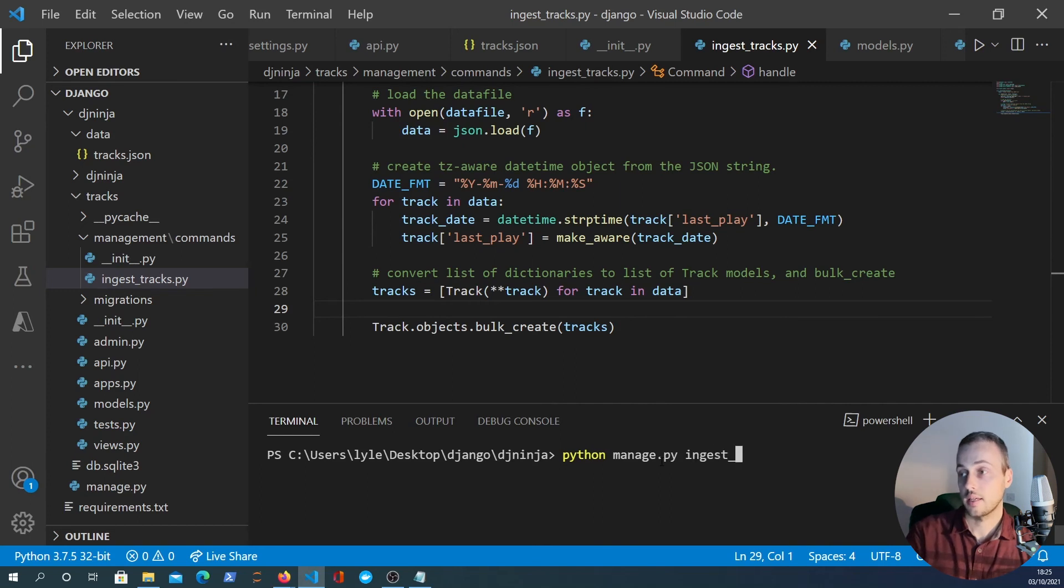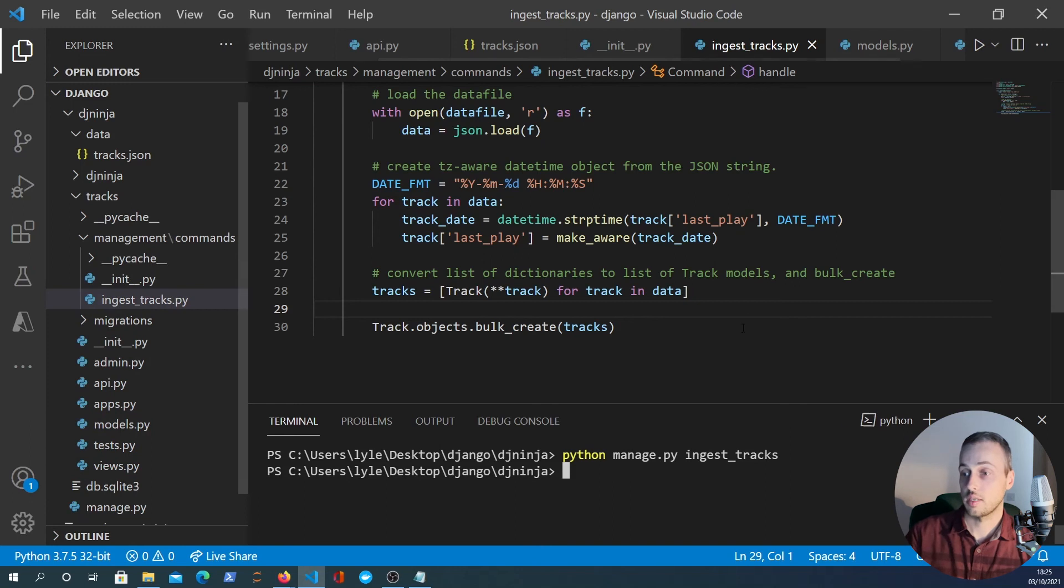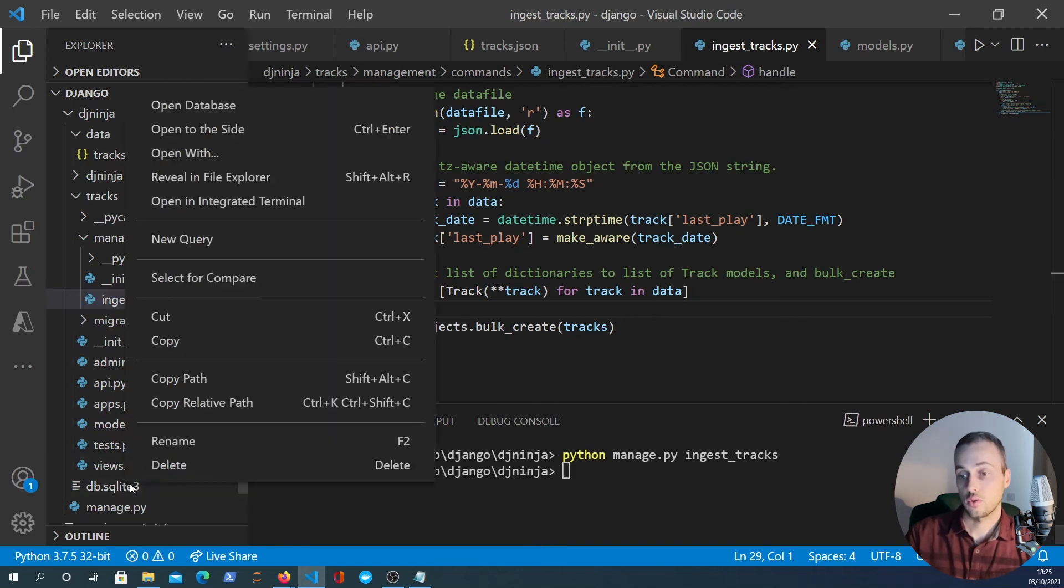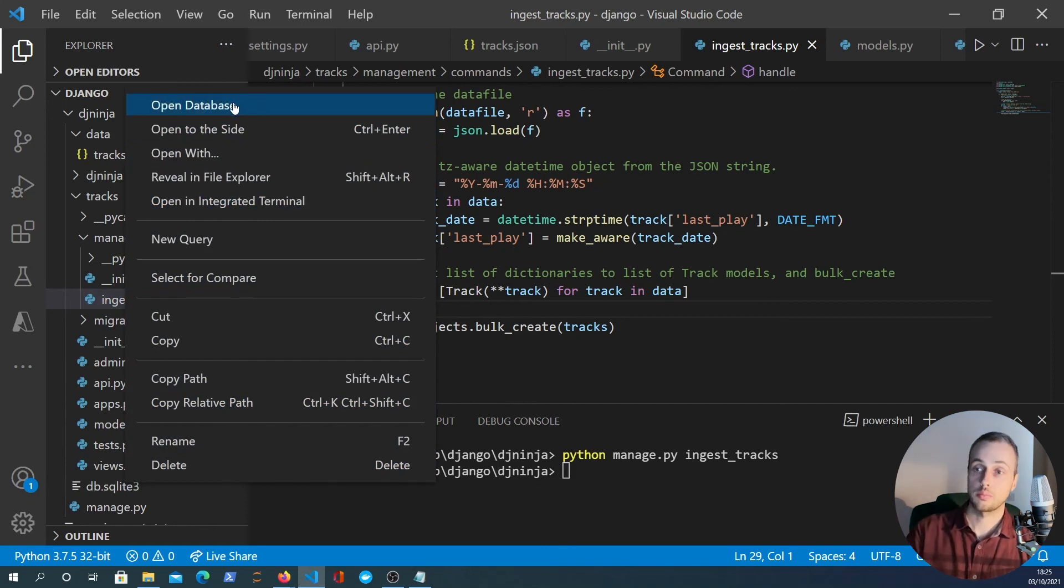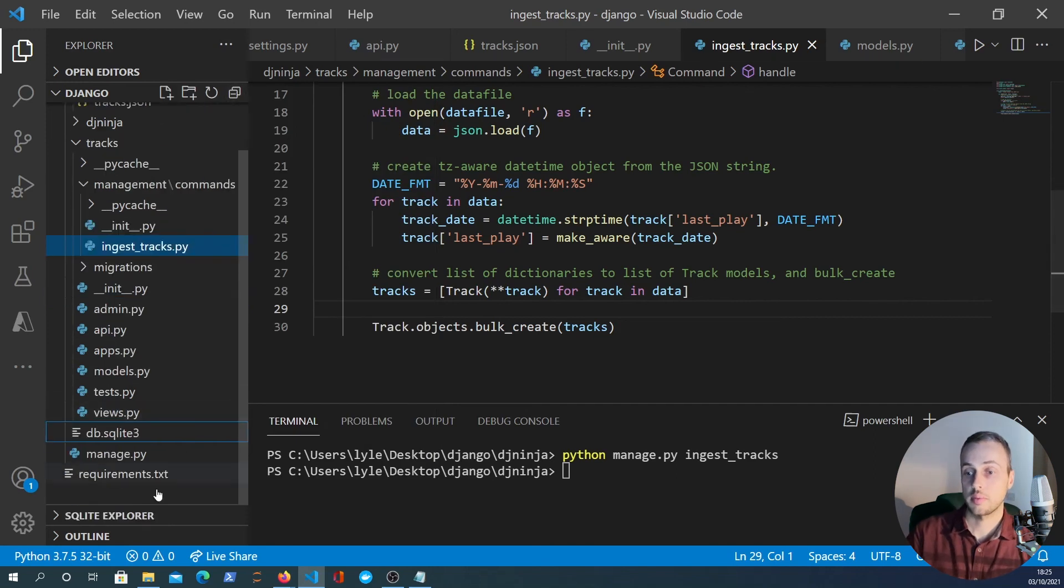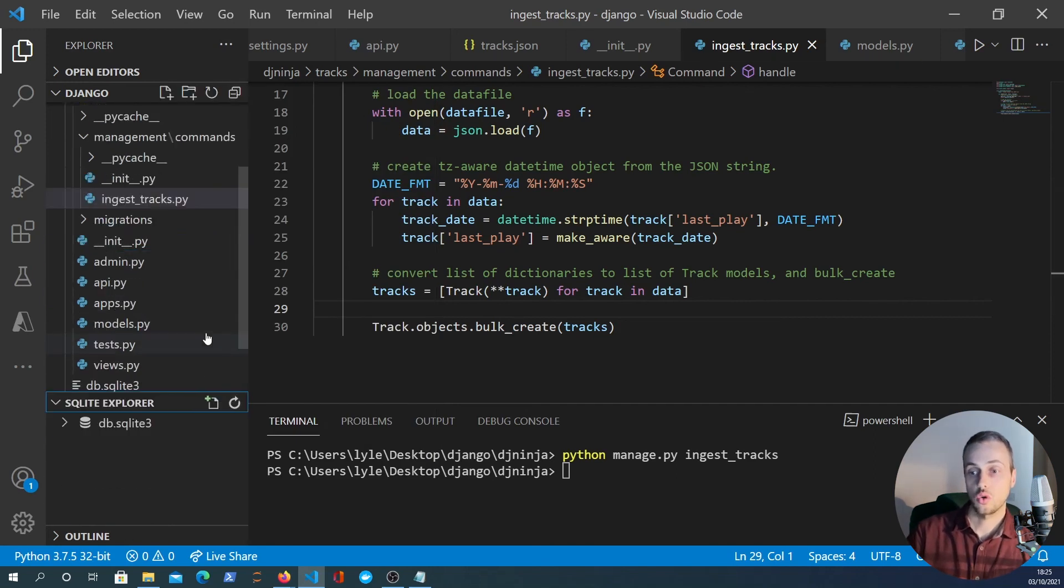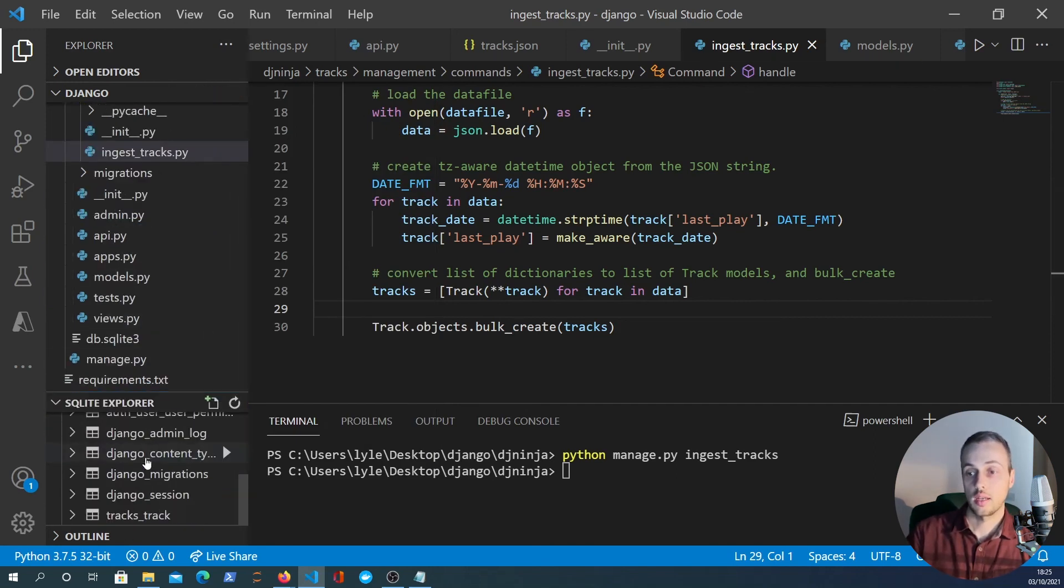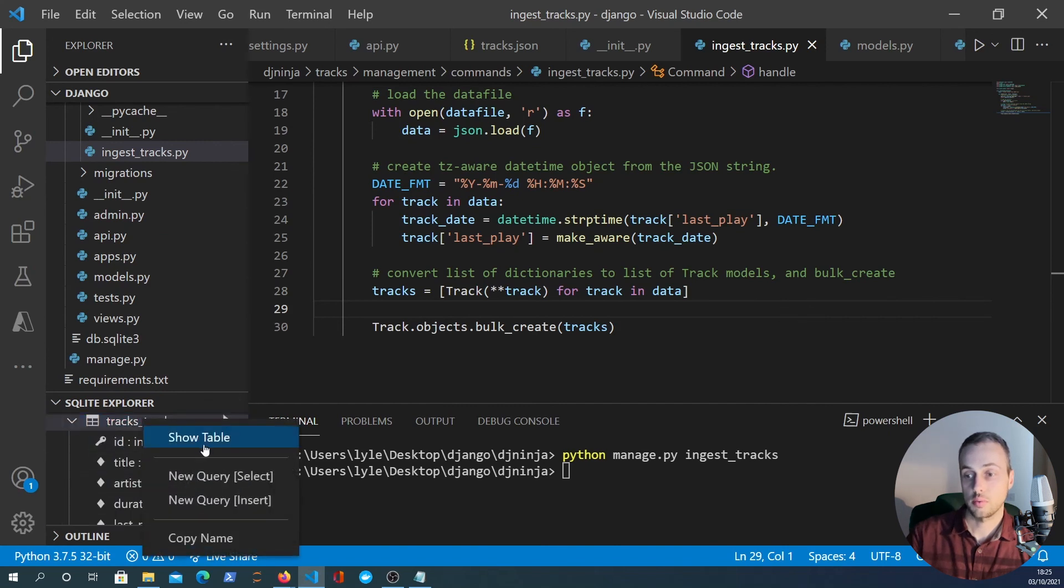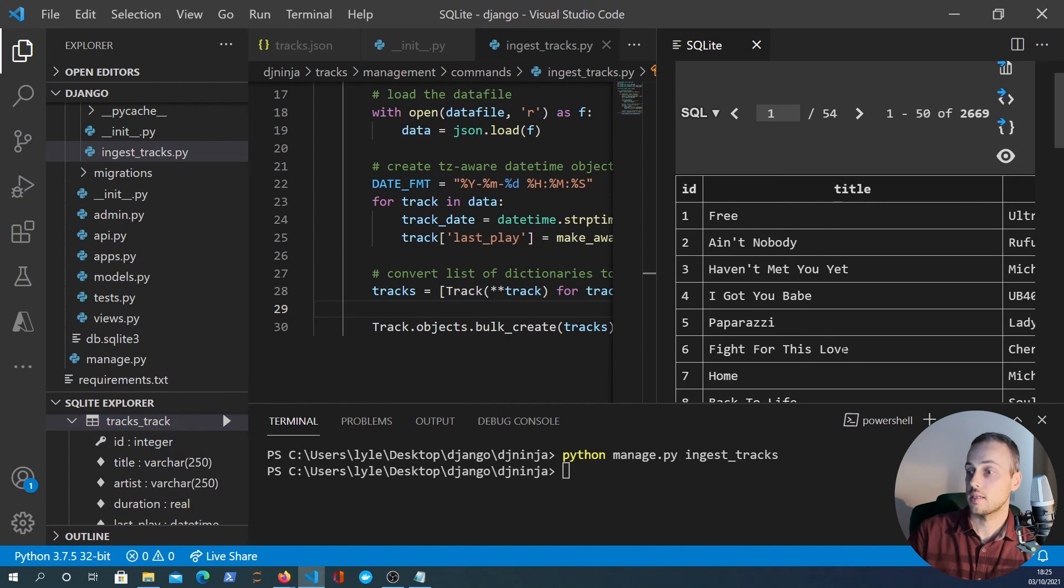So that should create the tracks in the database. We can test this out using manage.py again and this one is a custom command and it's called ingest_tracks - that's what we've created here. So that should allow us to, if we look at the SQLite file now, I've got a VS Code plugin for SQLite installed here so I can open the database and that should open an explorer down here.